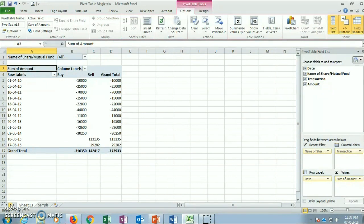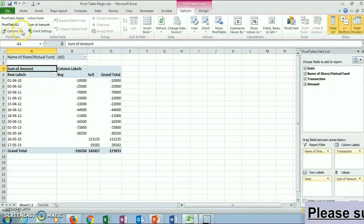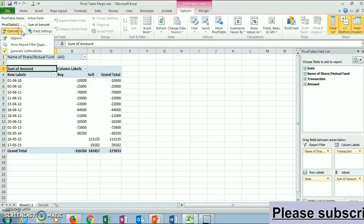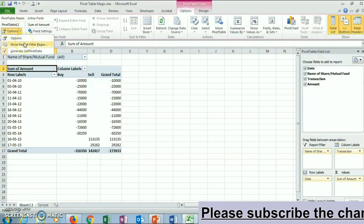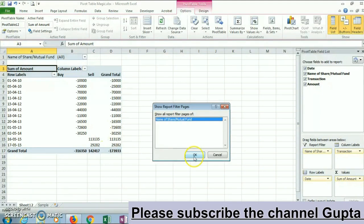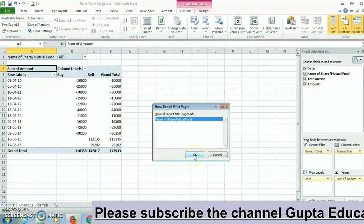Now to create the Pivot Table script-wise, we will use the magical trick of Excel. For this, we will click on Options, click on Show Report Filter Pages, and click on OK.